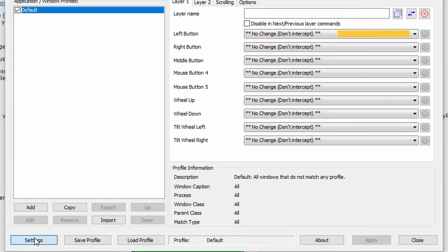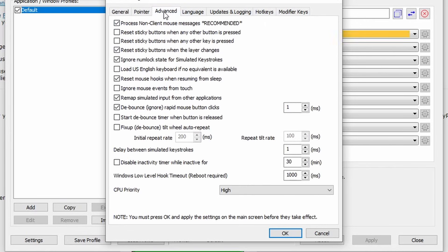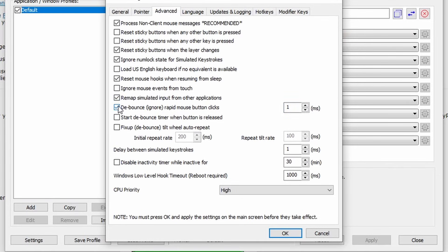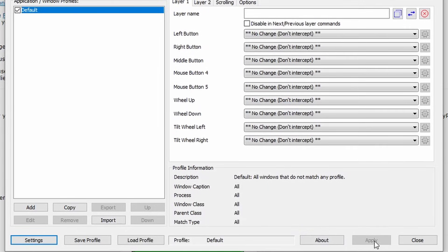So what you do, you go into settings, you go to advanced, and then you go to debounce rapid mouse clicks. I already have it set to one, but you'd have to normally click on that and then go in and you type one.